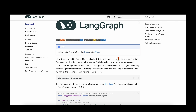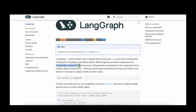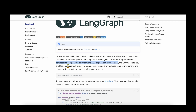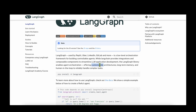LangGraph is used by Replit, Uber, LinkedIn, GitLab, and many more companies. It is a low-level orchestration framework built for controllable agents. It provides composable components to streamline LLM application development and enables orchestration. On top of that, it offers customizable architectures, long-term memory, and human-in-the-loop to reliably handle complex tasks.